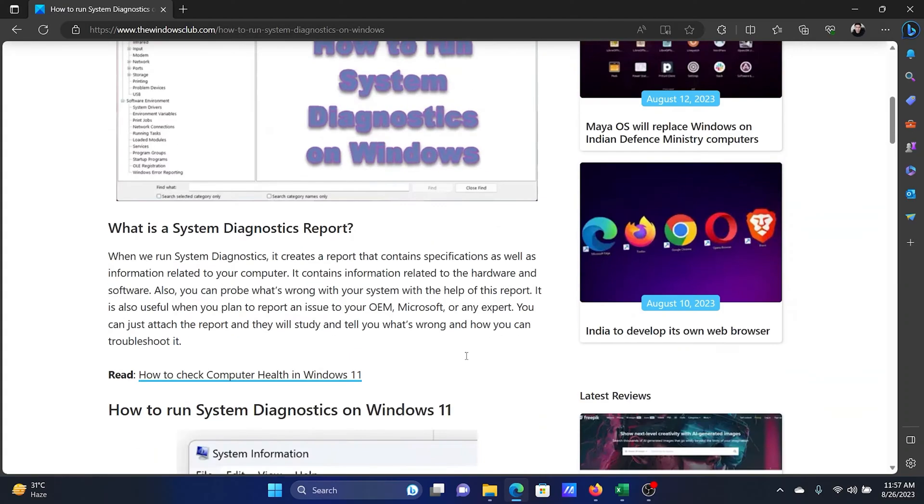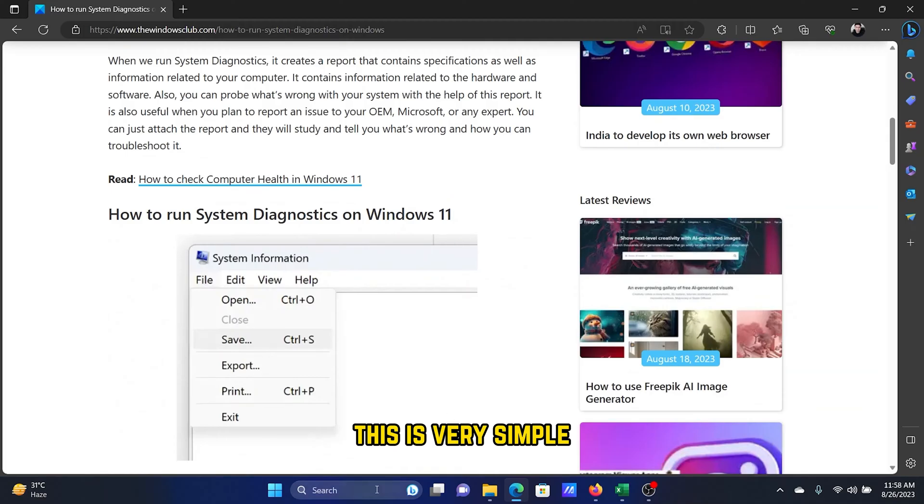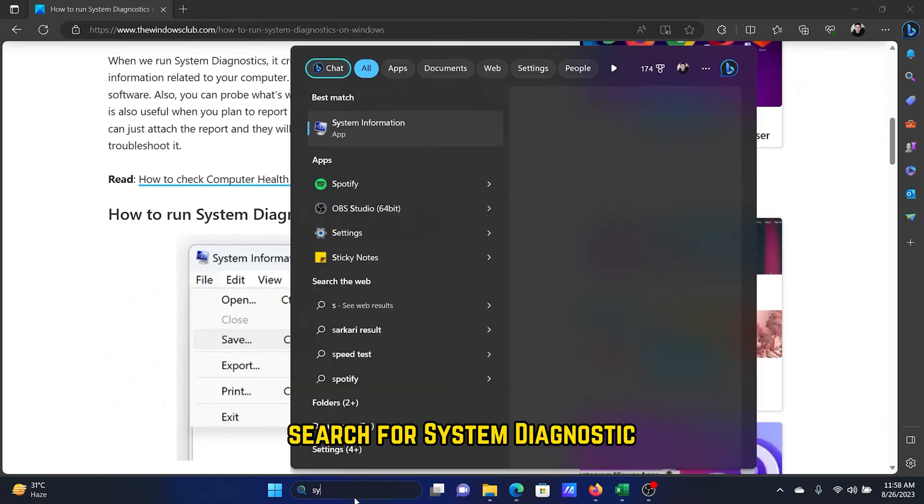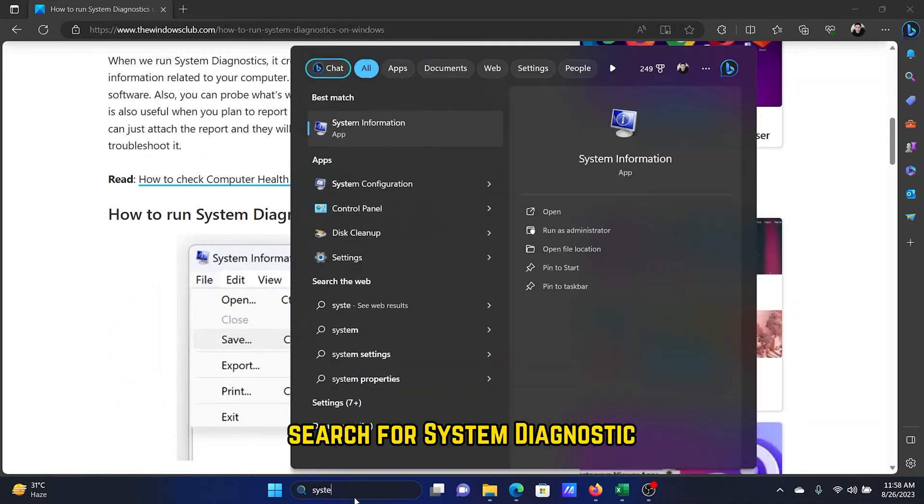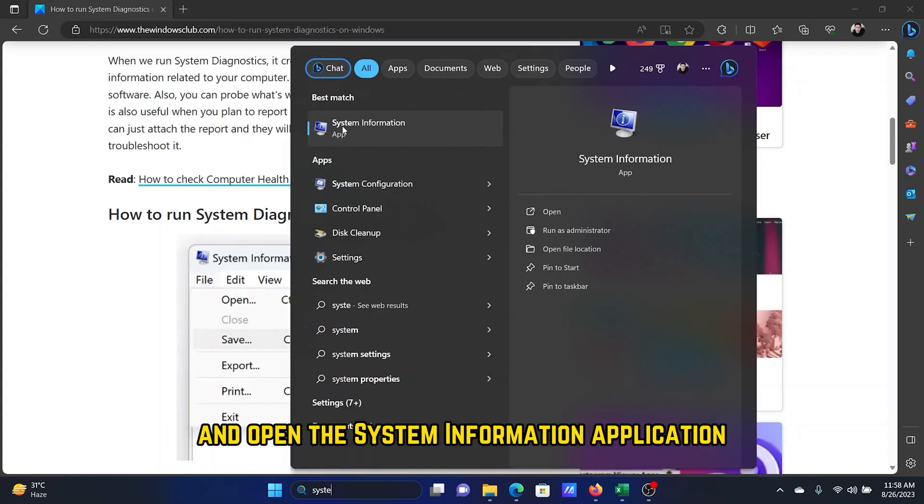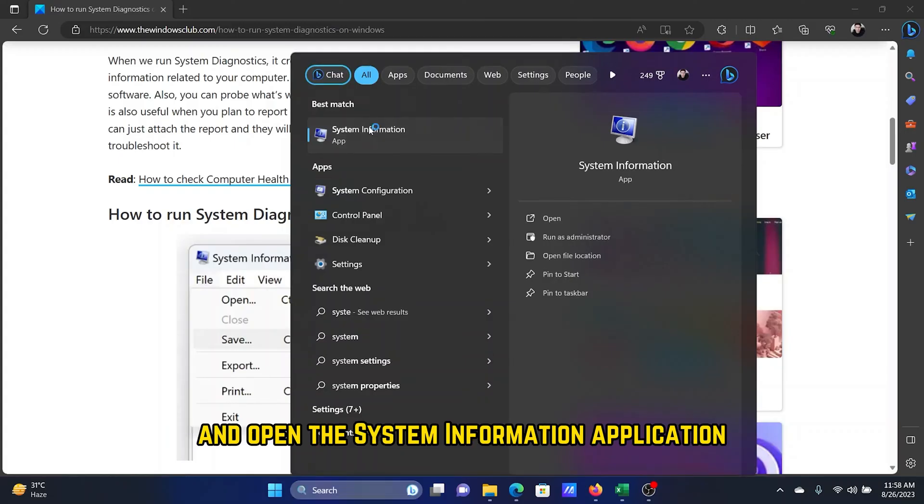This is very simple. Search for system diagnostic or system information in the Windows search bar and open the System Information application.